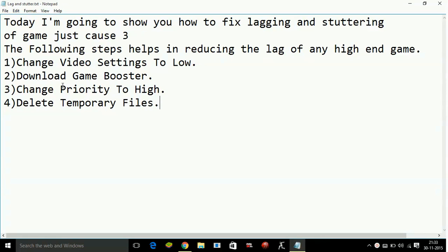If you are not having a high-end PC, these are the things you have to do because your PC will not be able to handle the pressure of such games on high graphics.